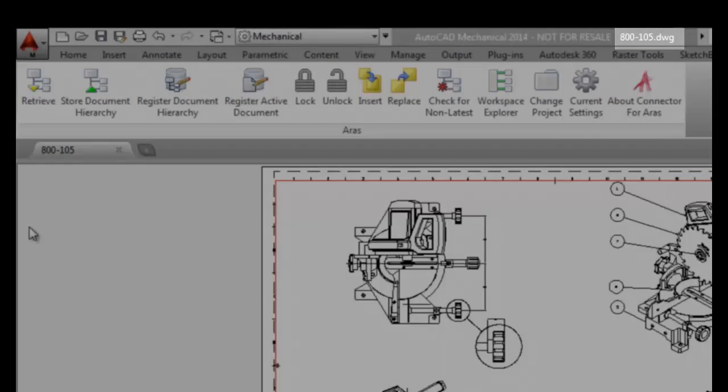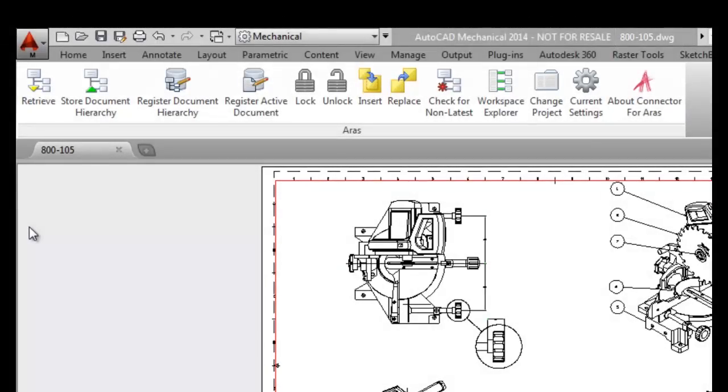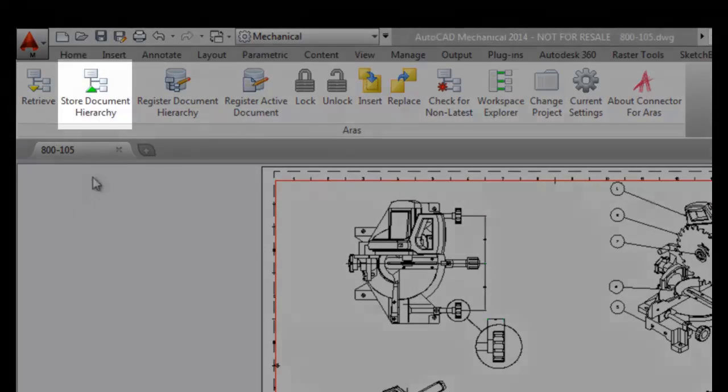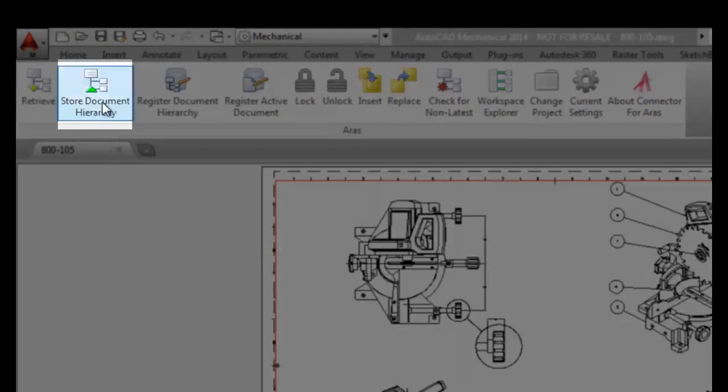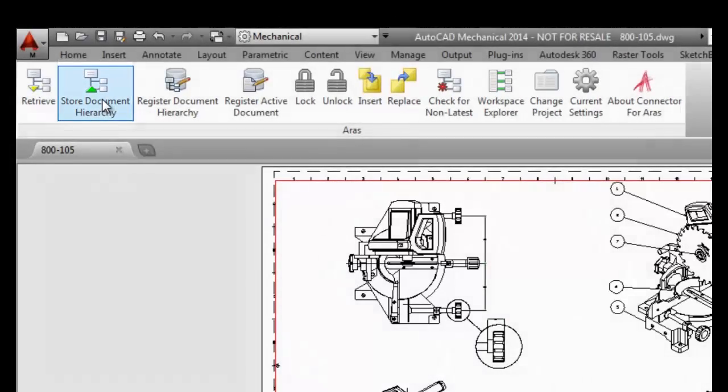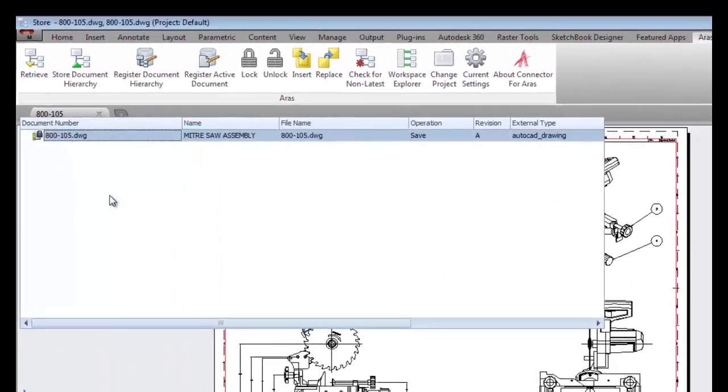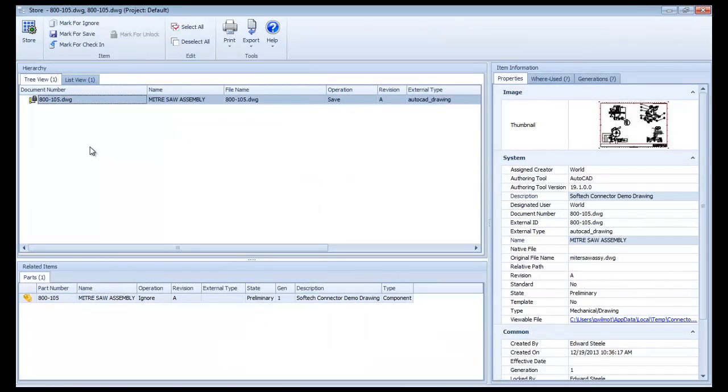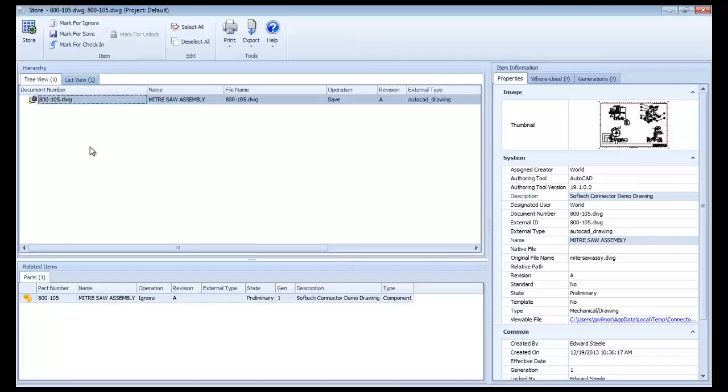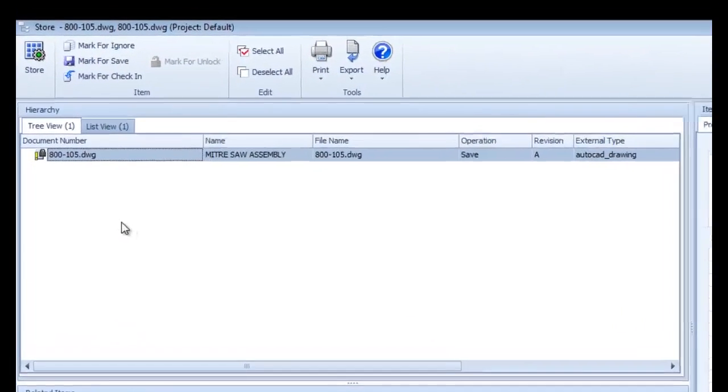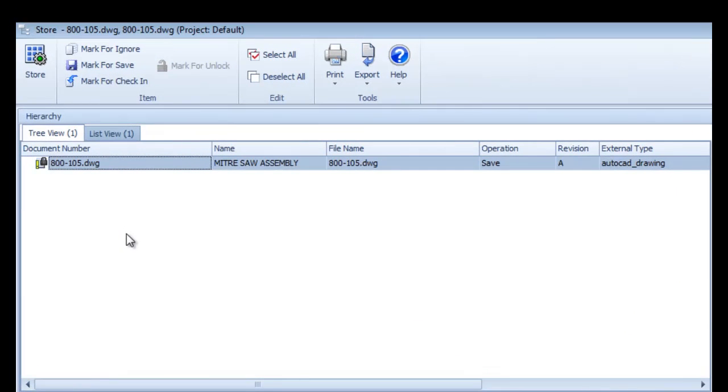Clicking on the store document hierarchy icon brings up the hierarchy explorer interface, which allows me to review all of the information about the drawing before committing it to the vault. In this main pane, you see information about the drawing and the operations the connector will be performing on it.